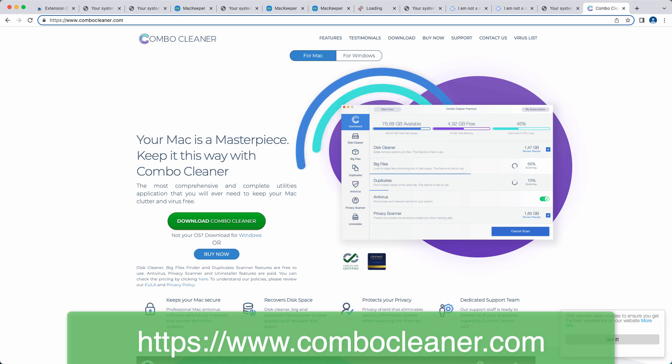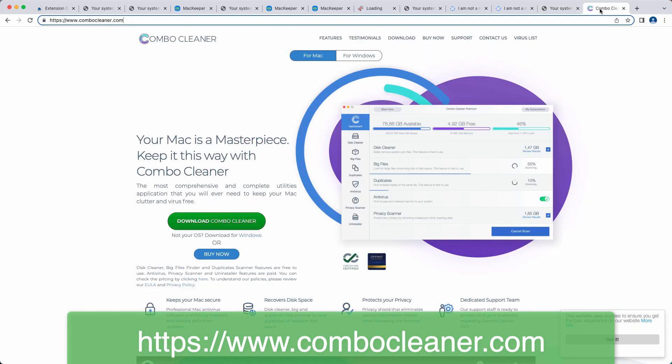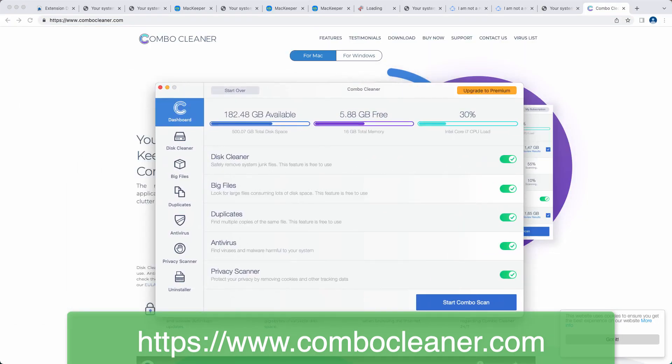ComboCleaner is available both for Mac and Windows computers, even though these pop-ups attack Mac computers only. This is what the program looks like.